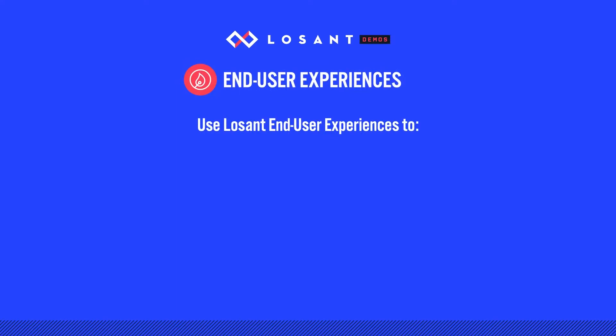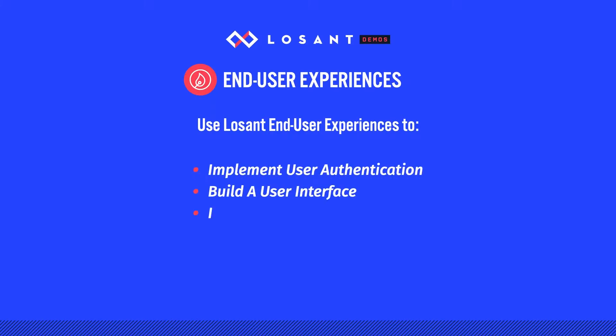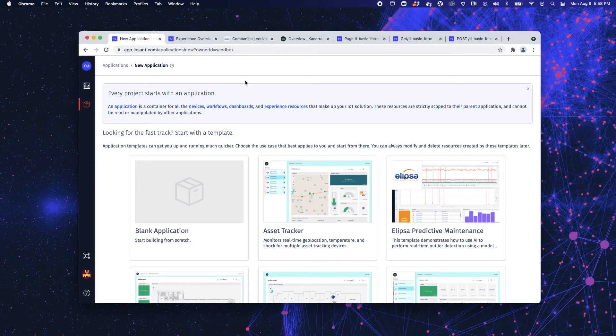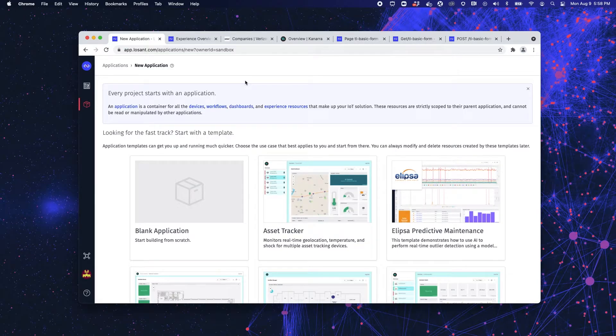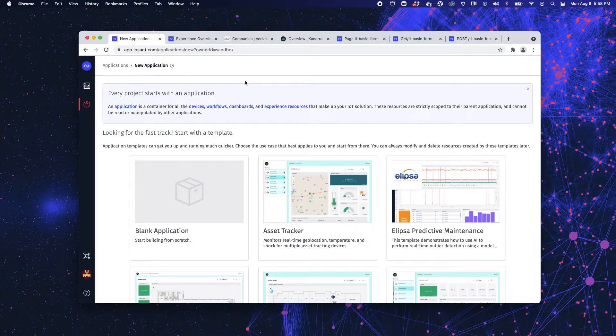But implementing user authentication, actually building the user interface, integrating that interface with your data, and then hosting it all somewhere is not an easy task. That's where Losant's end-user experiences come in.